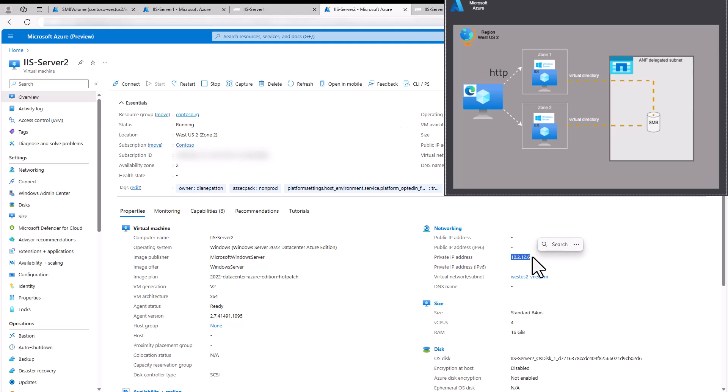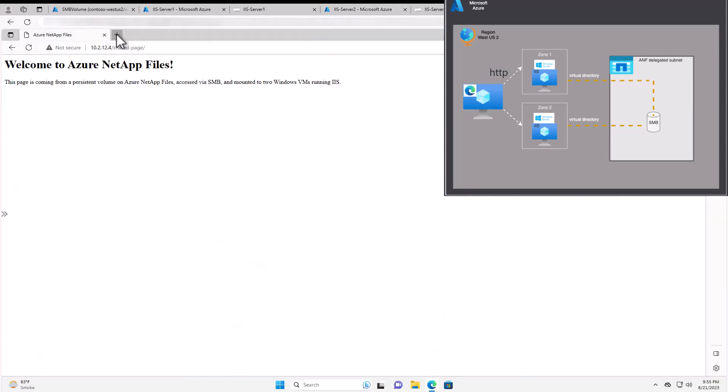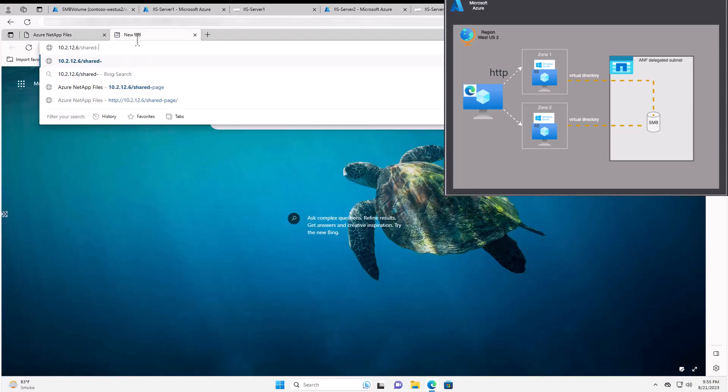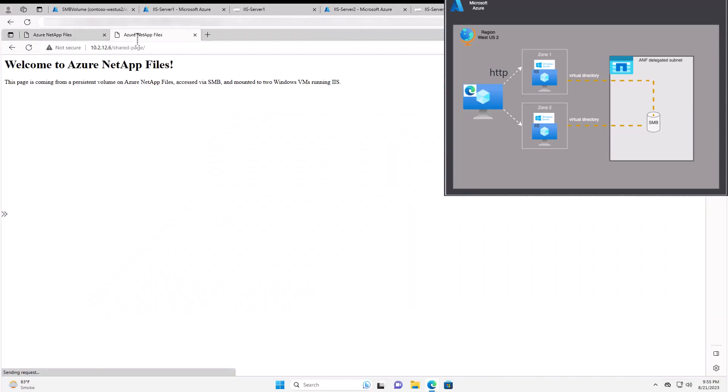So now we'll do the exact same thing on Server 2. And we can see the same content which is in that SMB share.